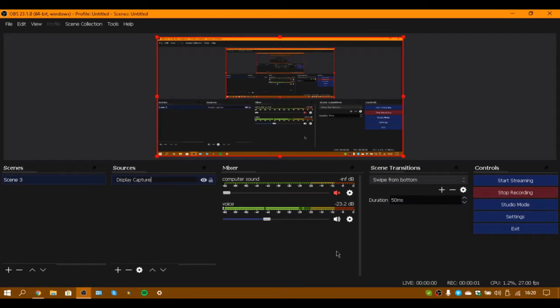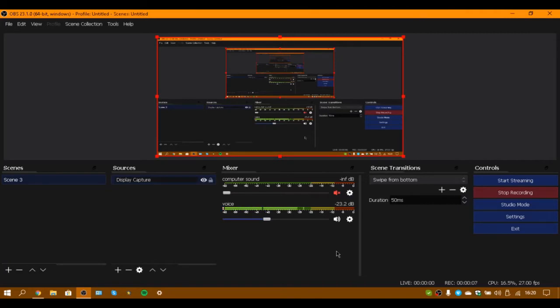Hi guys, everyone back with another video. Today I'm going to be showing you how to reset your OBS settings back to the default settings that you had when you first installed OBS.